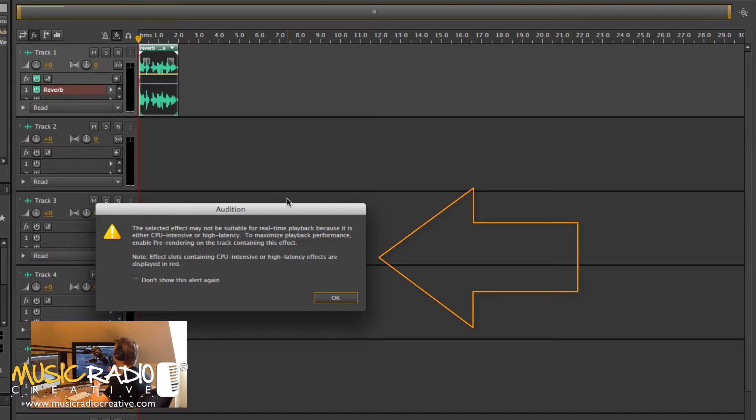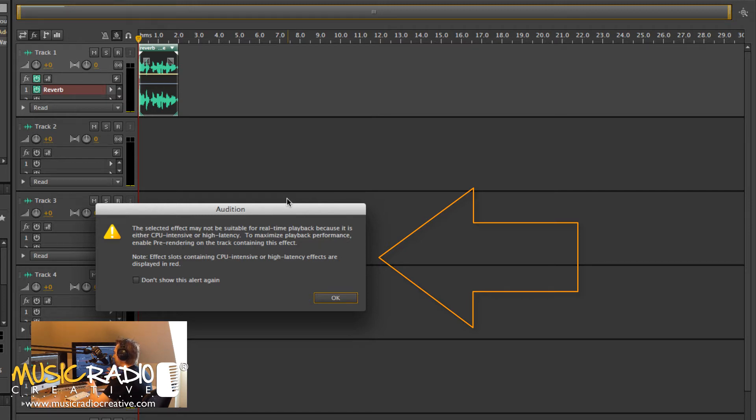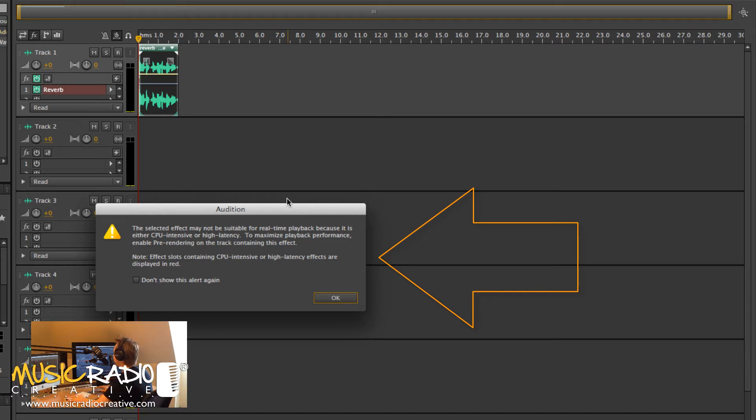Now, you'll see this pops up on my screen, which is basically telling me that it's not really a suitable effect for real-time processing, and it may be very CPU-intensive, and basically, if I've got a slow computer, it's going to crash it. It doesn't do it with my Mac because it's very fast, but your results may vary.